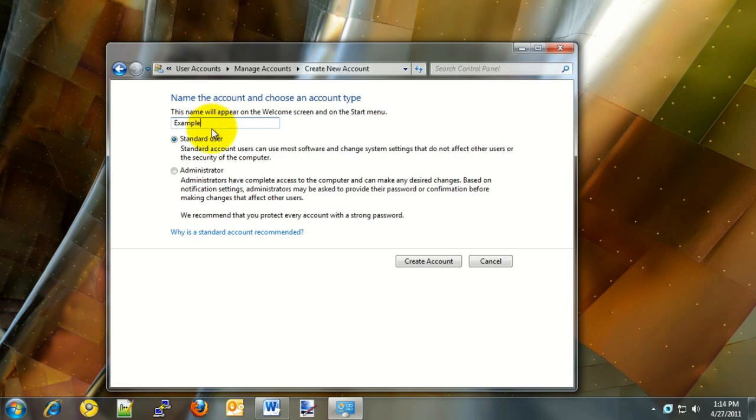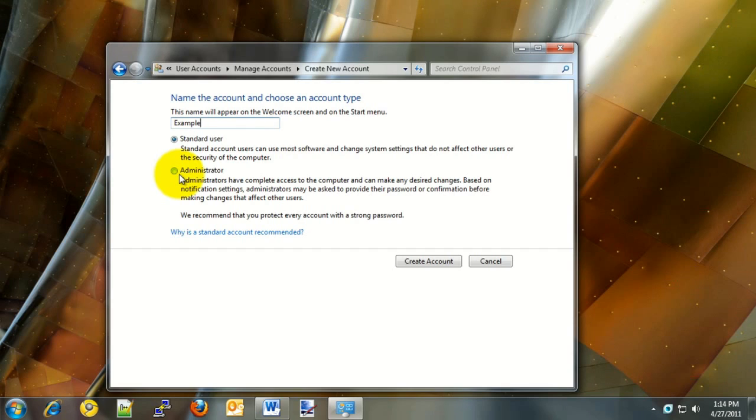Next, choose whether the account is a standard user or an administrator. A standard user has access to use the computer and change files within their own account, but they do not have access to install programs or add additional features. A standard user is a better option in terms of security, but if a user needs administrative access, you can choose the administrator option as well.